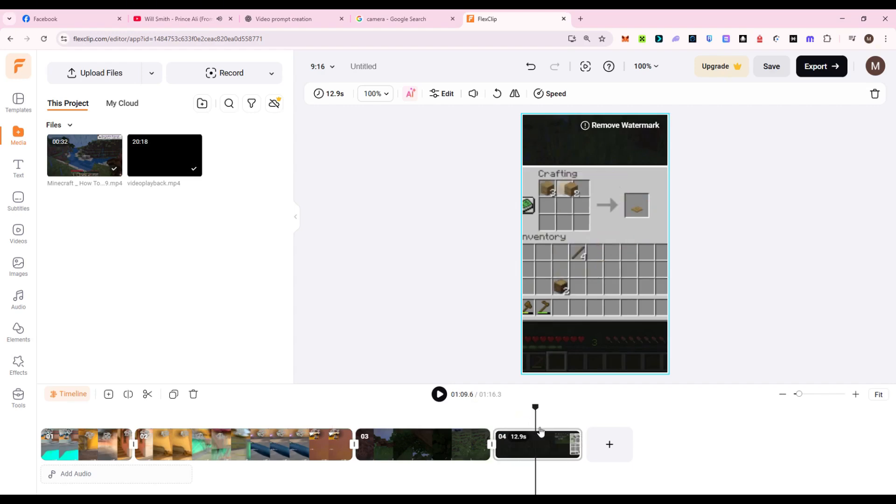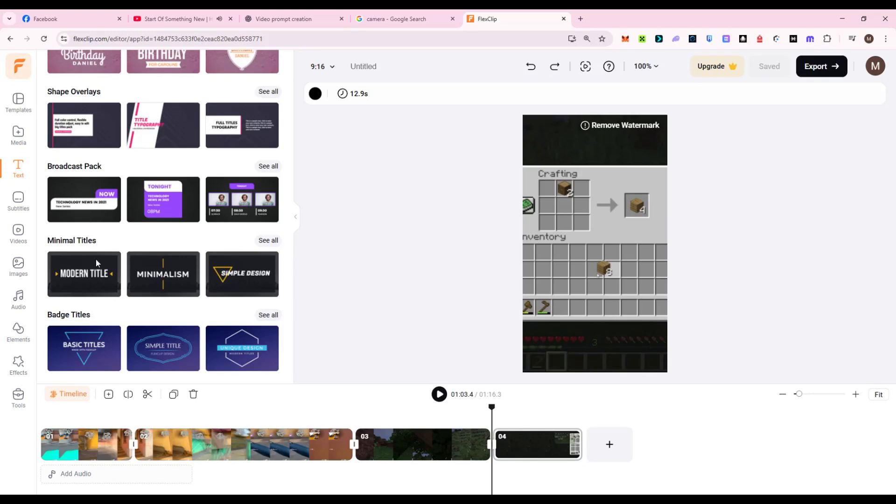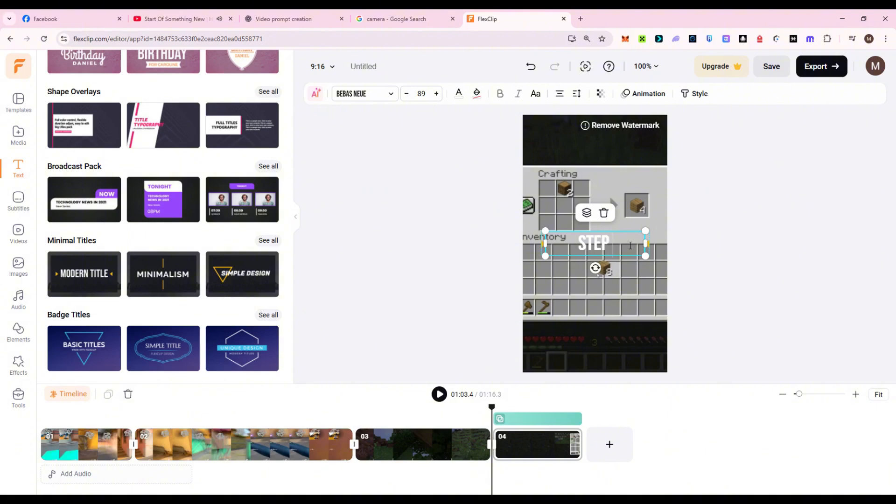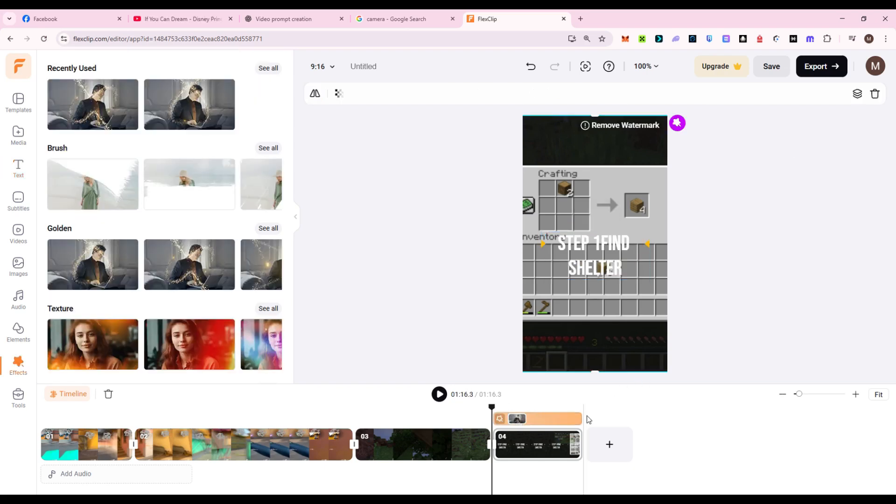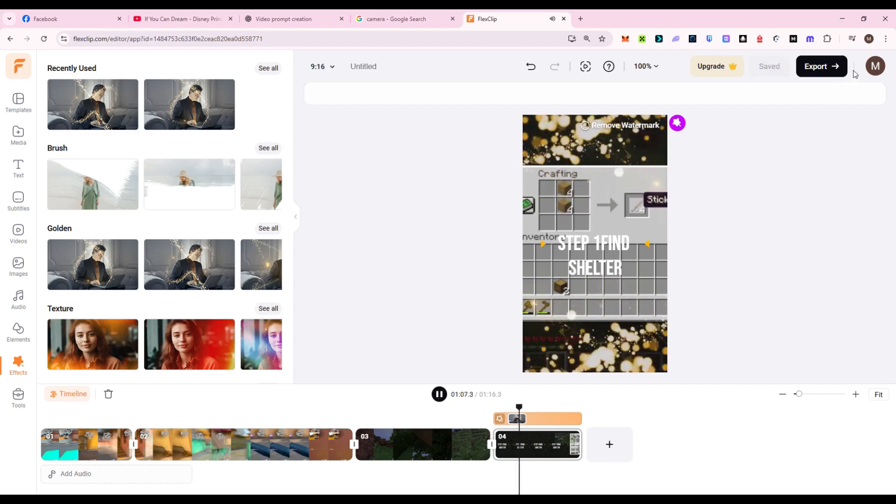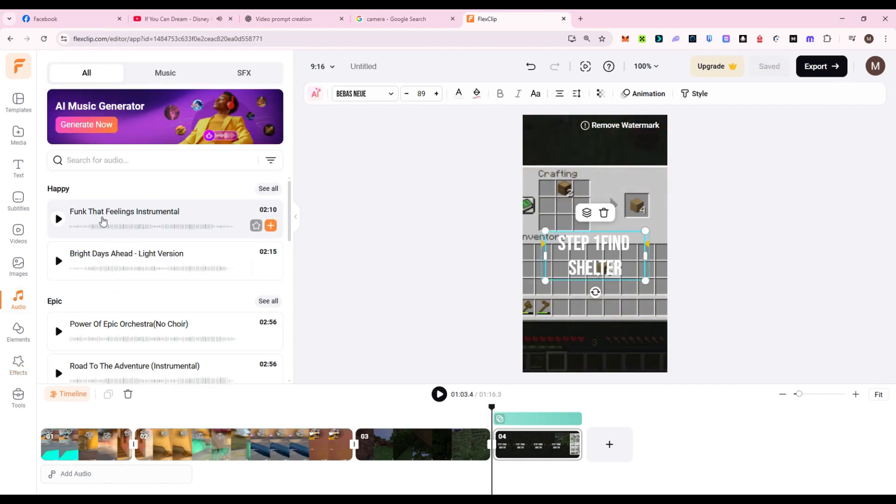Trim, sync, and preview everything easily. Now add polish. Use animated captions to emphasize steps like Step 1, Find Shelter. Add overlays like health bars, XP meters, or pop-up crafting tips. Use transitions like glitch effects or light flares between tutorial sections. Drop in sound effects for button clicks, achievements, or warnings.